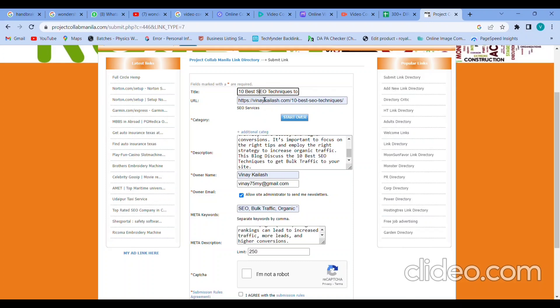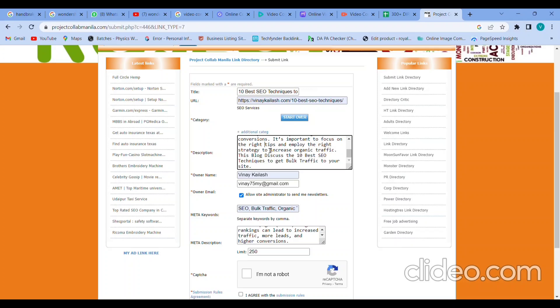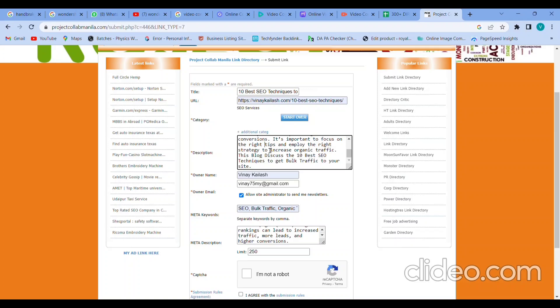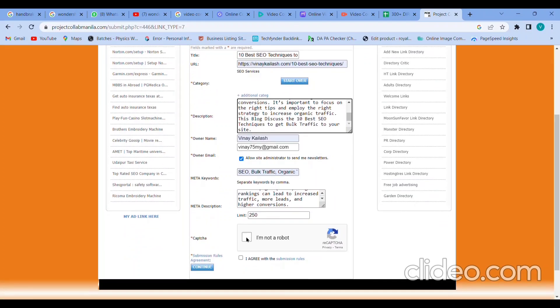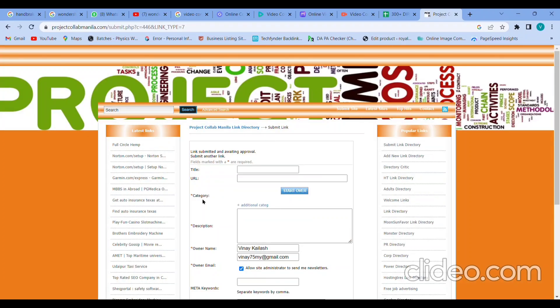Now check it once, cross-check URL, title, category, description, everything. 10 best SEO techniques to get traffic in 2023 - everything is perfect. Check it once. Give the 'I am not a robot' tick mark and 'I agree' tick mark. After all this, click on the continue option. That's it. Link submitted and awaiting approval.